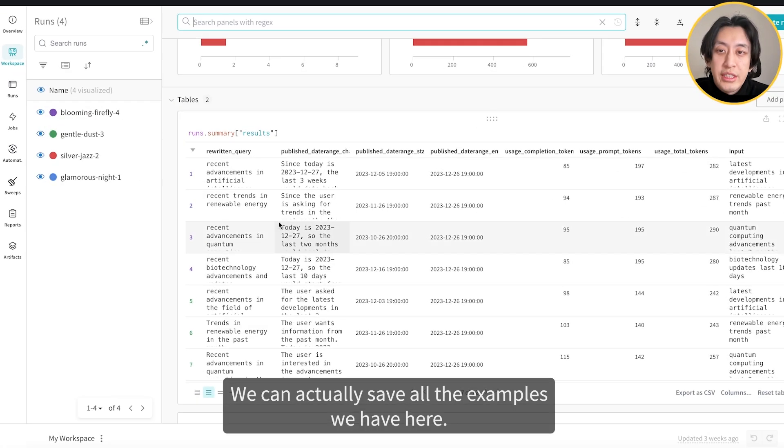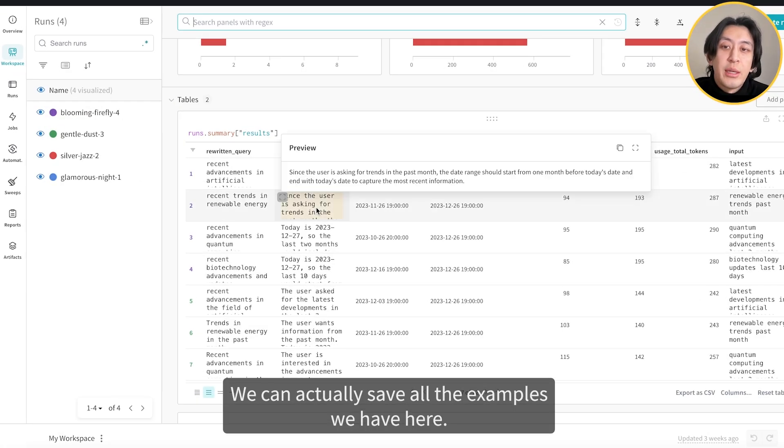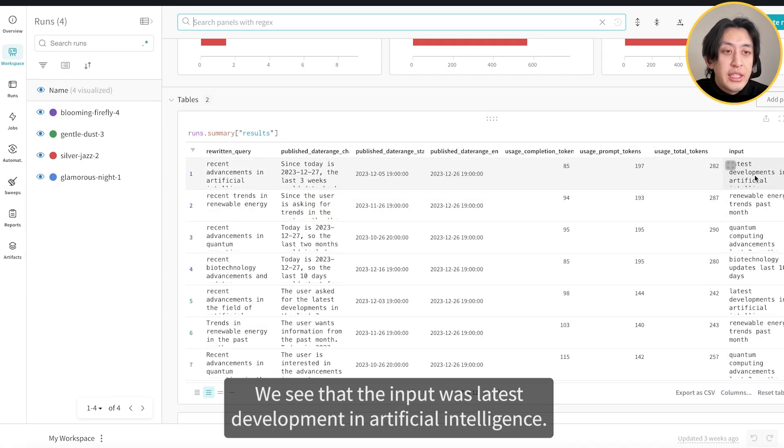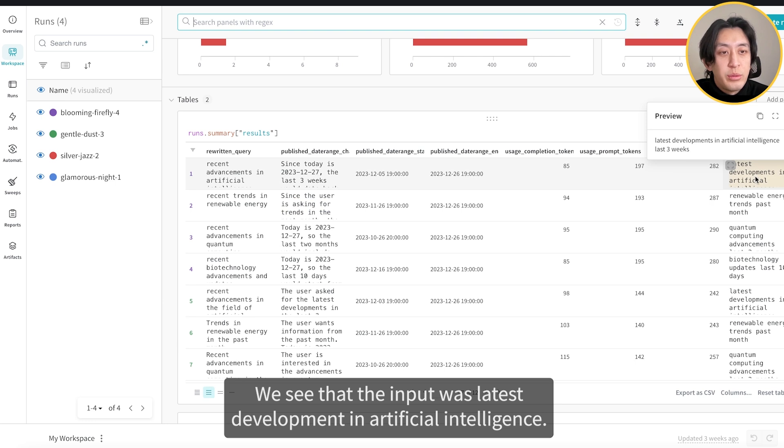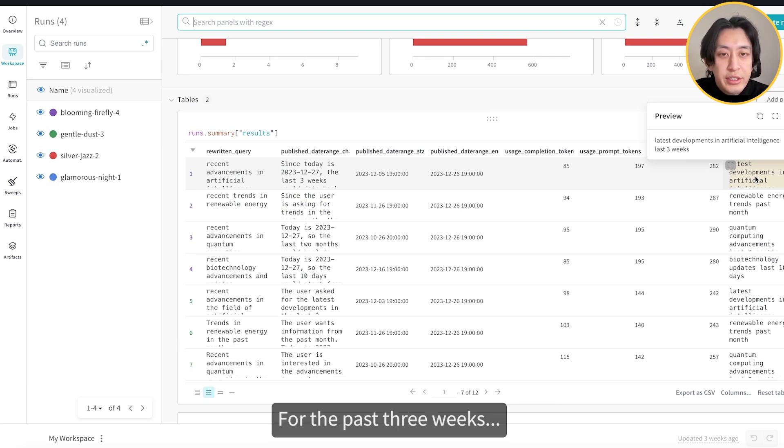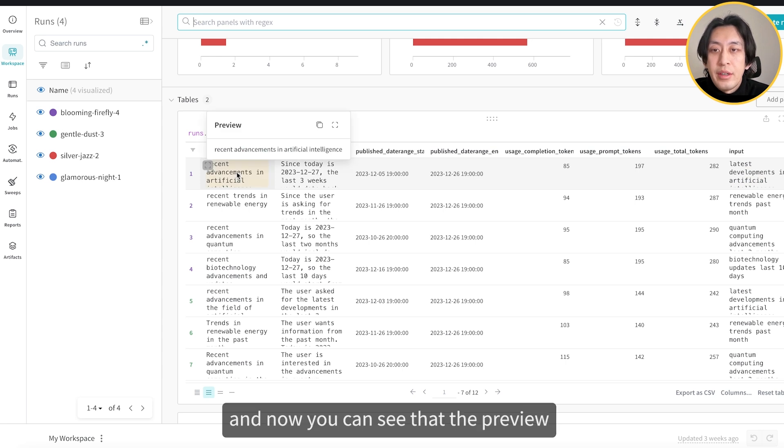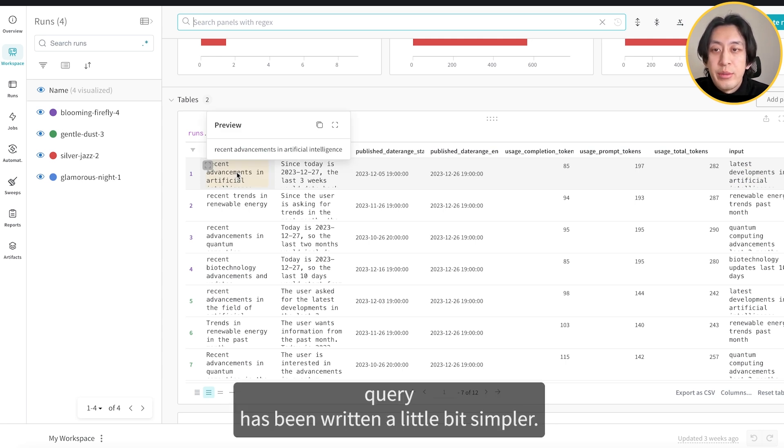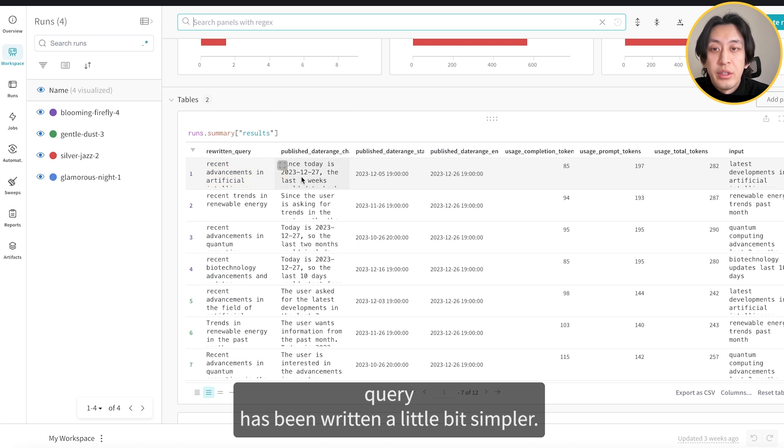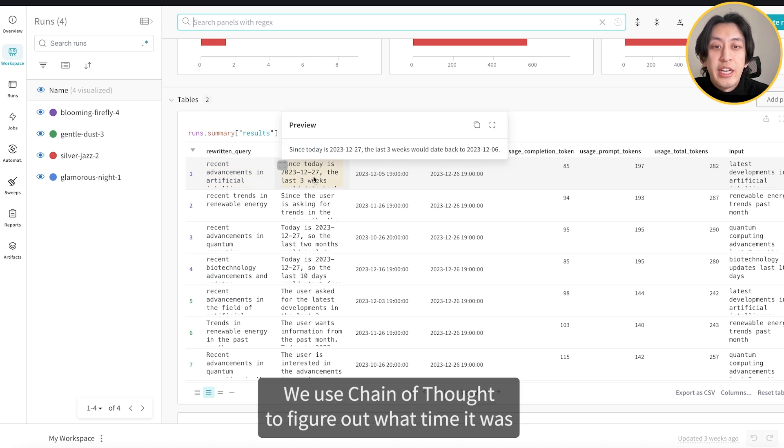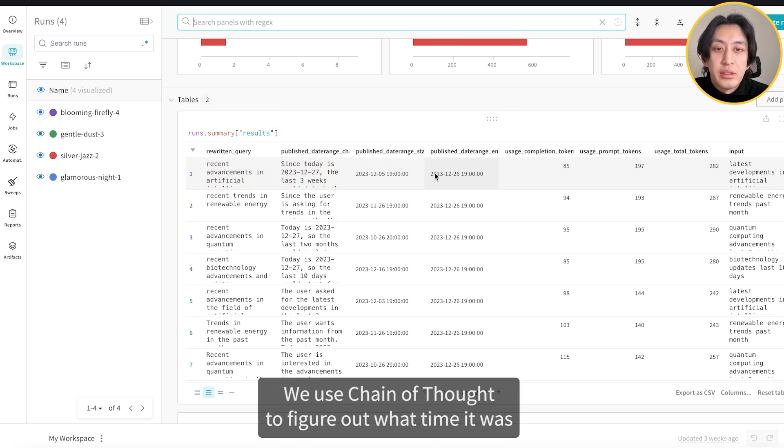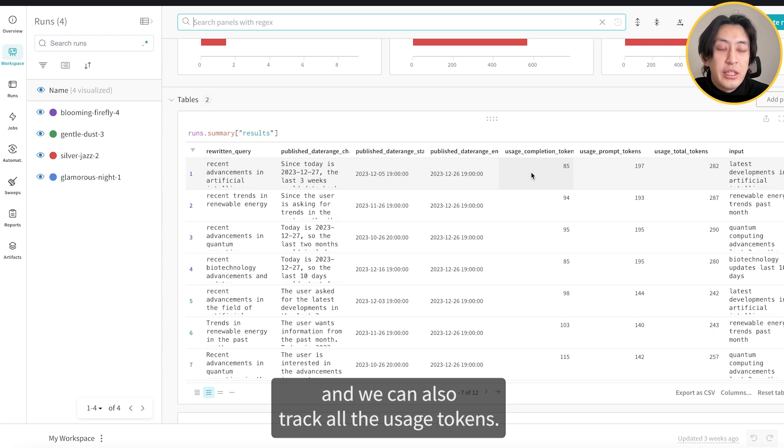We can actually save all the examples we have here. We see that the input was latest developments in artificial intelligence for the last three weeks. And now you can see that the preview query has been written a little bit simpler. We use chain of thought to figure out what time it was. And we can also track all the user's tokens.